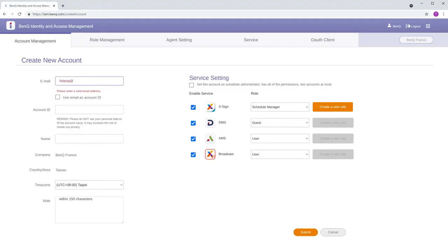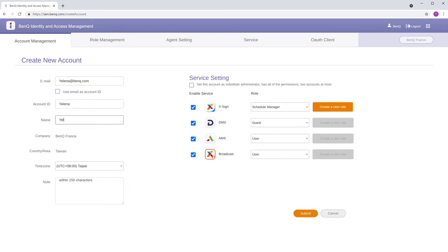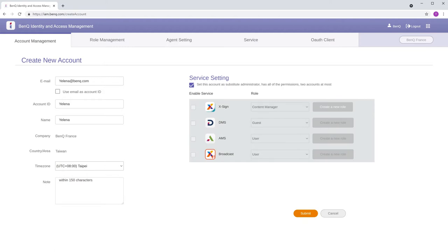Fill in the fields and assign the permissions, then click Submit. You can assign up to two accounts to have admin permissions by checking the Substitute Admin box.